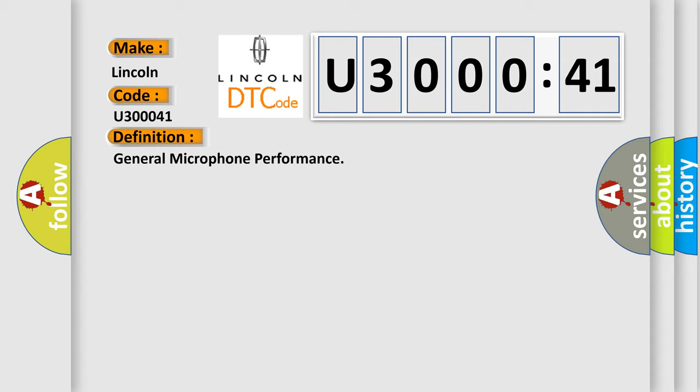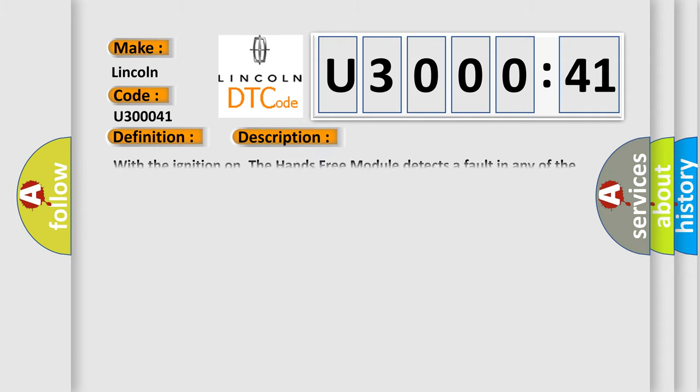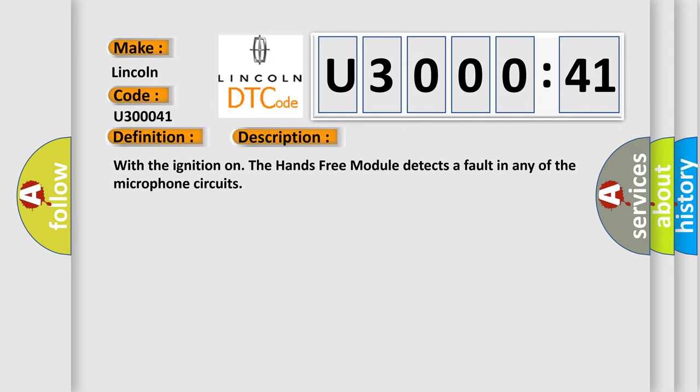And now this is a short description of this DTC code. With the ignition on, the hands-free module detects a fault in any of the microphone circuits.